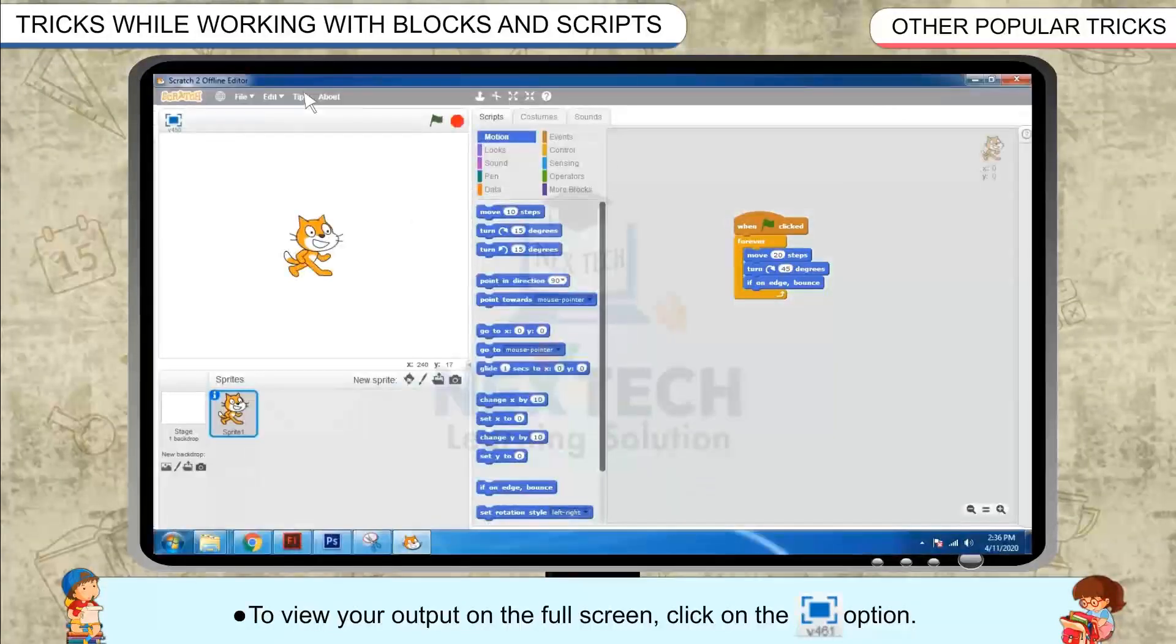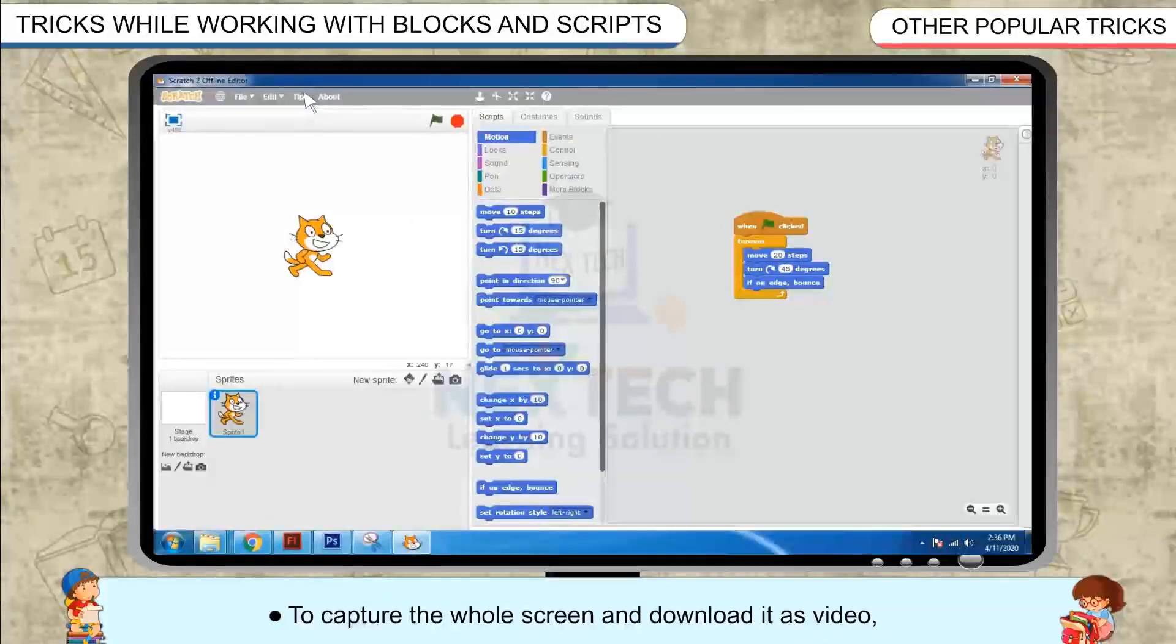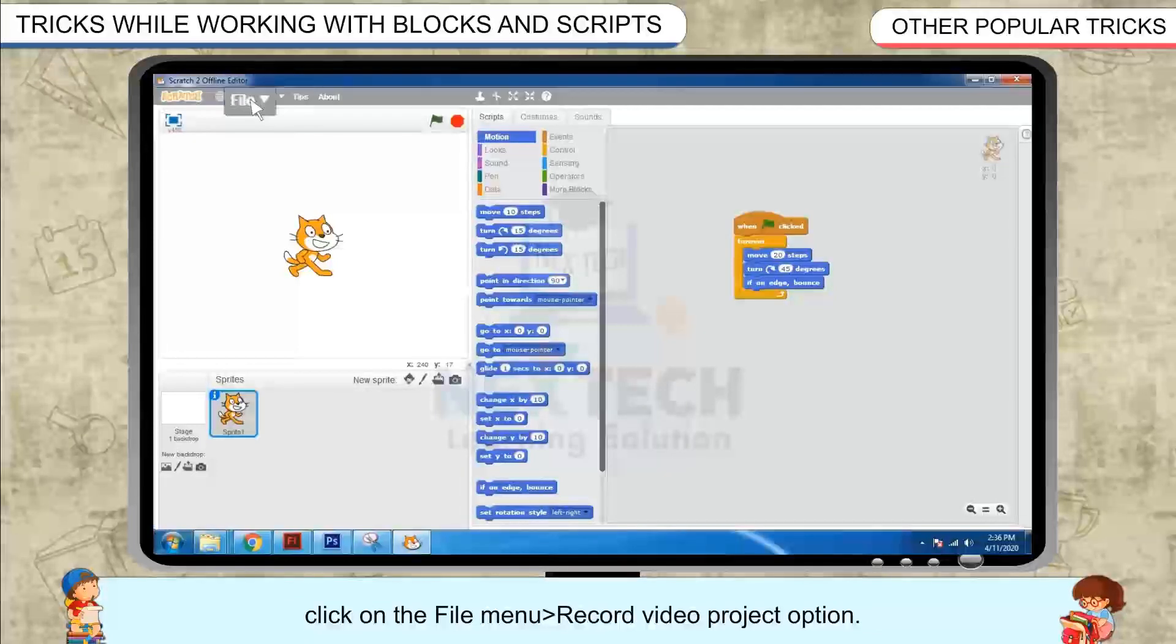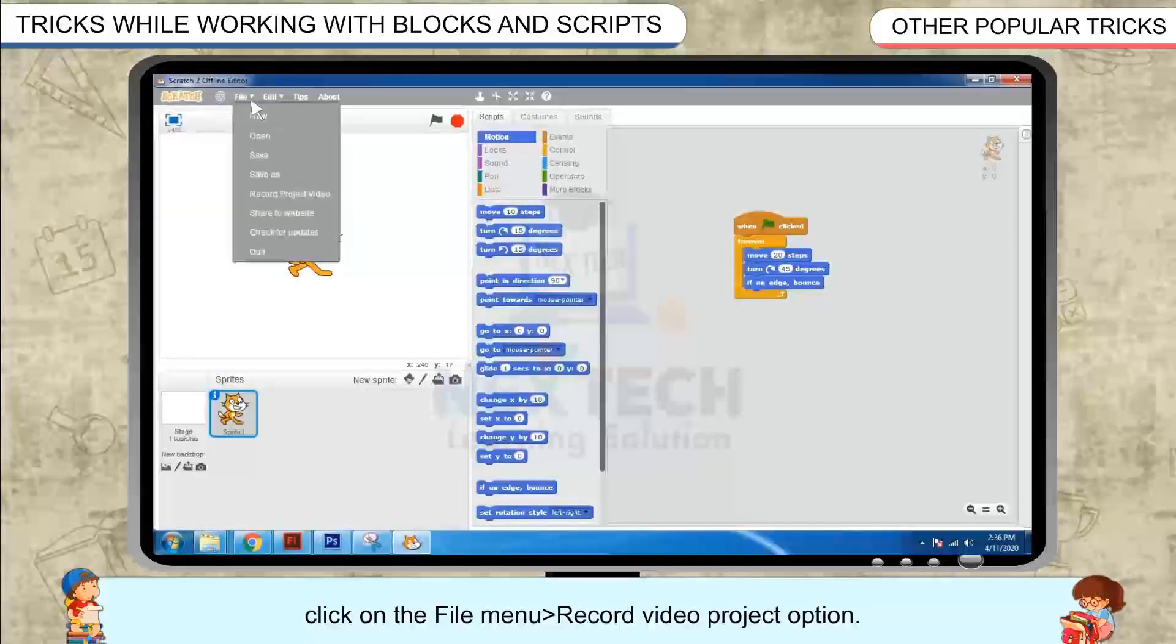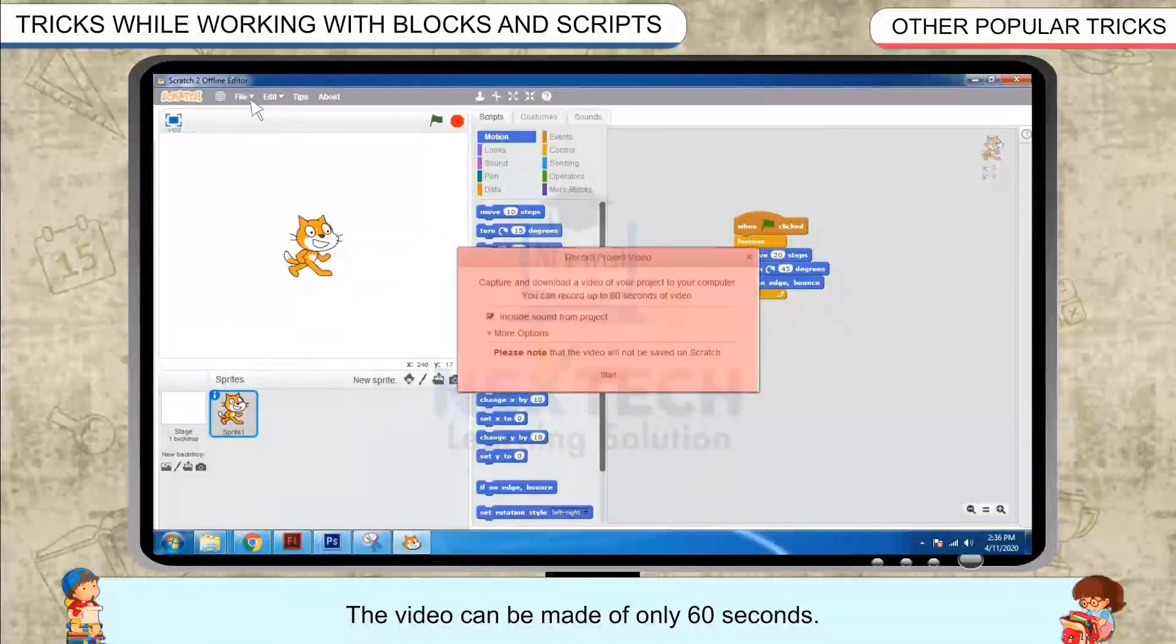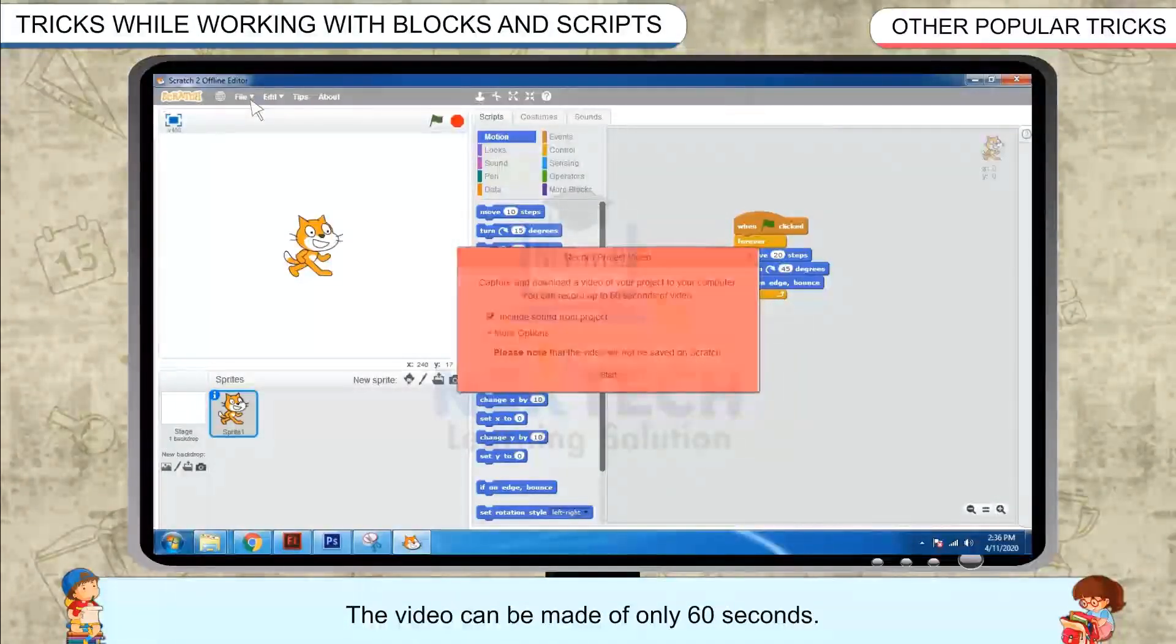To capture the whole screen and download it as a video, click on the file menu, record video project option. The video can be made of only 60 seconds.